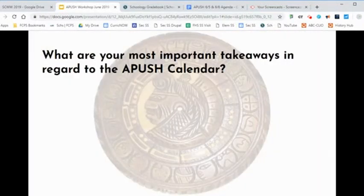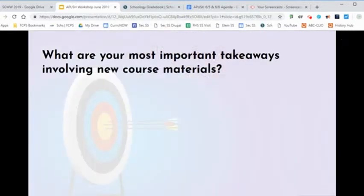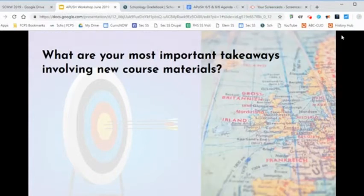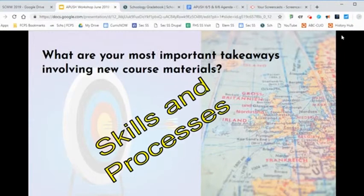What are the important details regarding our calendar? Describe the valuable material of instruction you selected to use and explain how you will use it to support skills and processes.